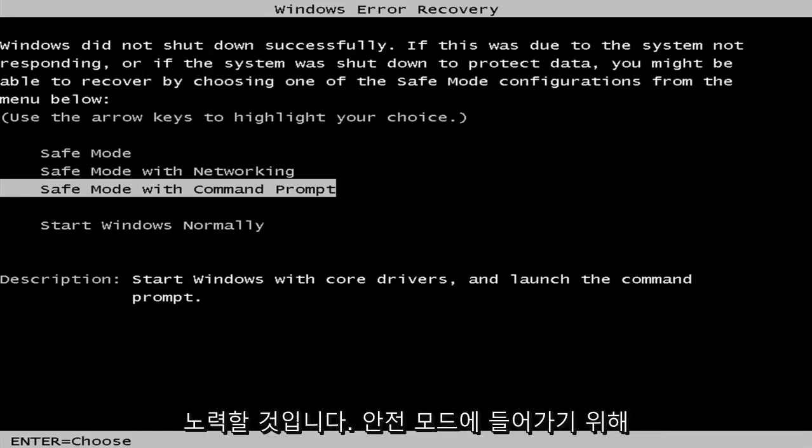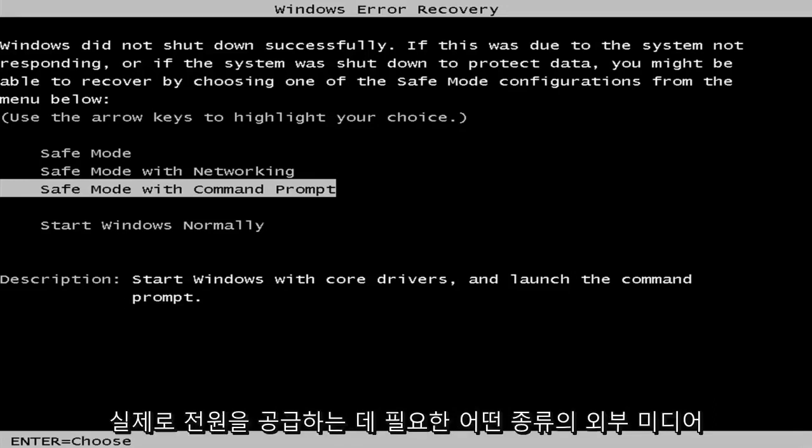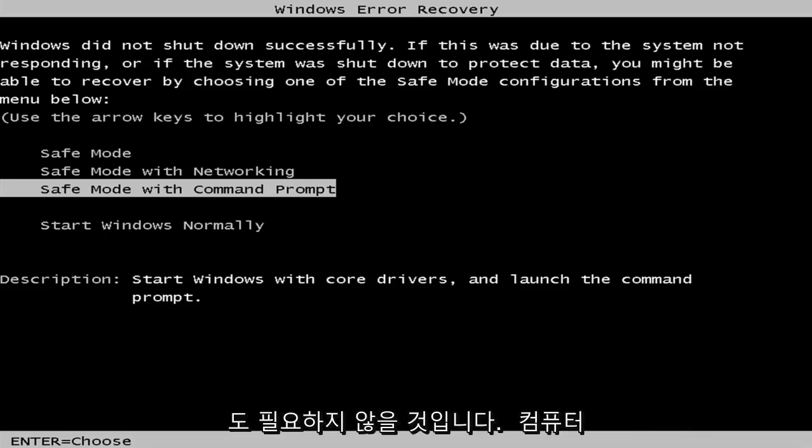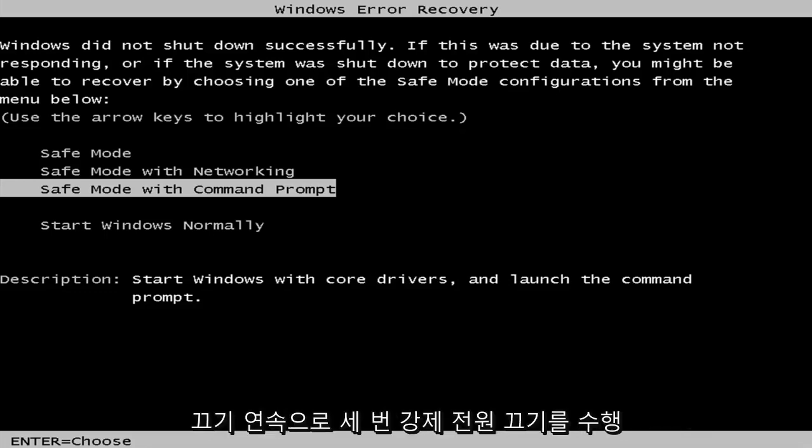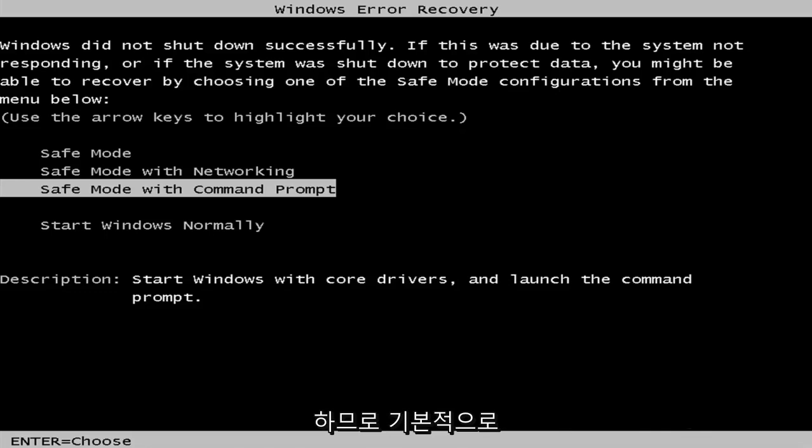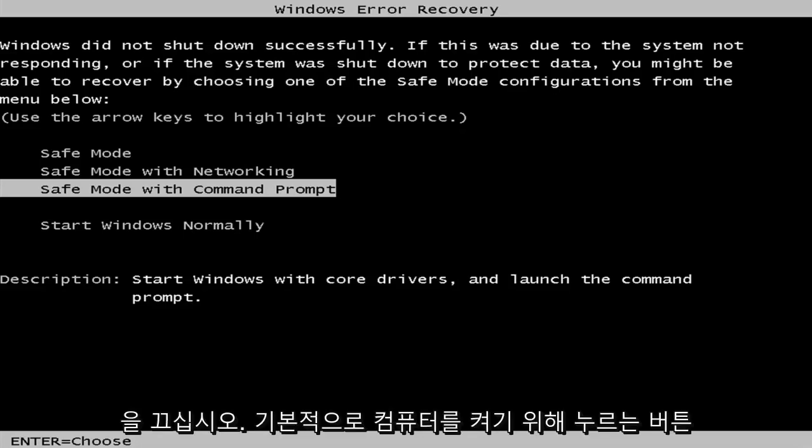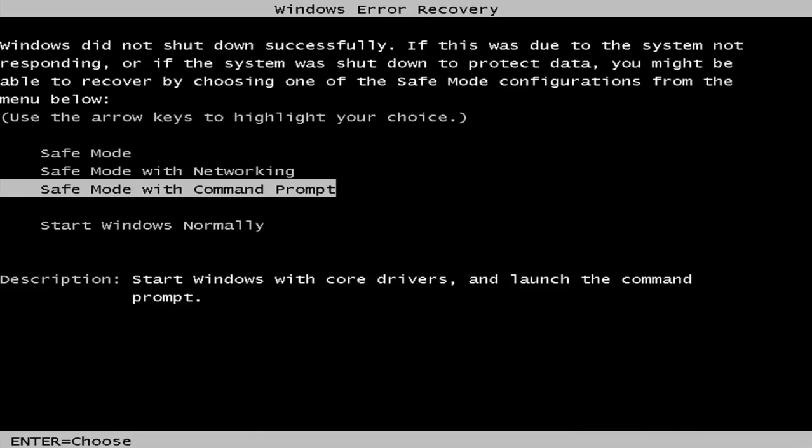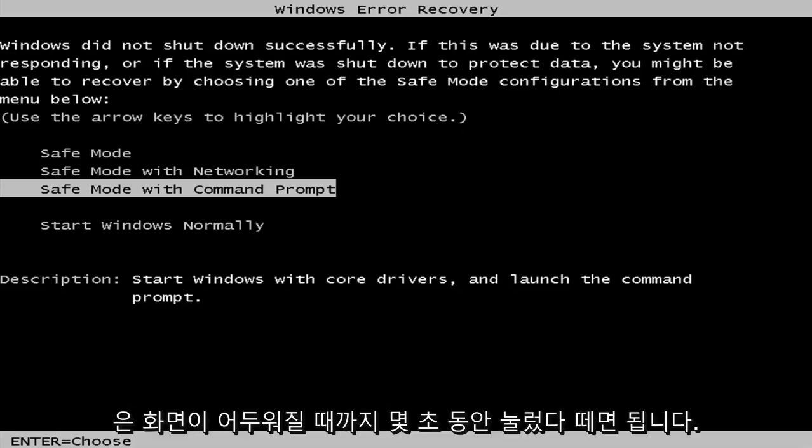Now, in order to get into safe mode, you're not going to actually need any kind of external media. You just need to power off your computer doing a hard power off three times in a row. Basically, just turn off your power at the switch. The button you push to turn on your computer, just hold it in for a couple seconds until your screen goes dark.